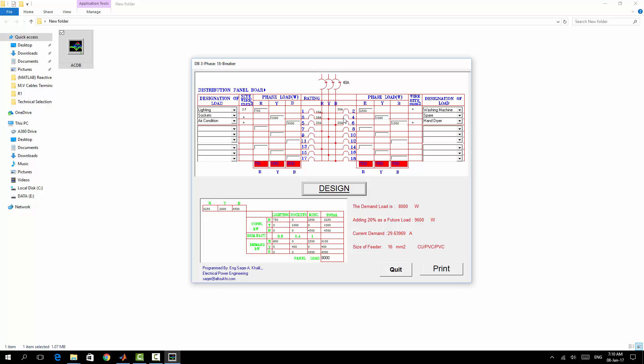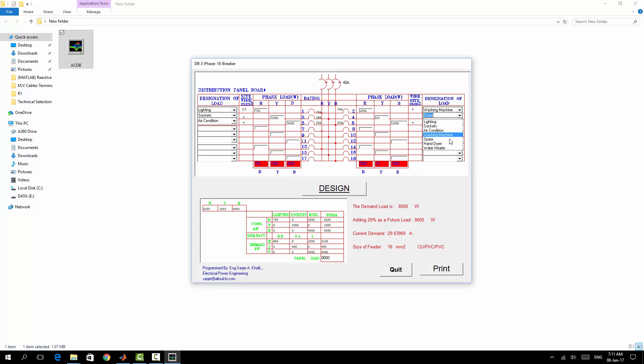For example, if it's 10 instead of 1000, nothing will be changed. So only for demonstration, I will use water heater, for example 2000, click the design.